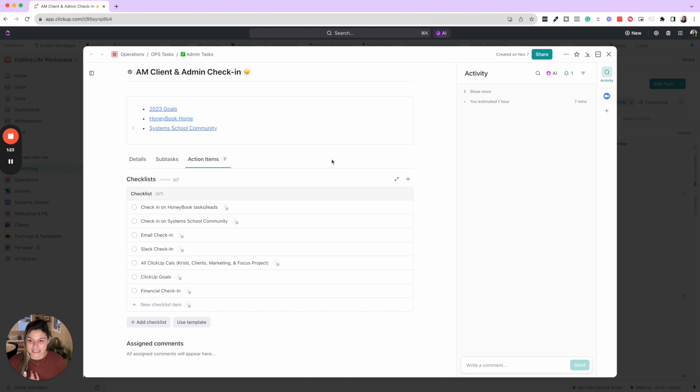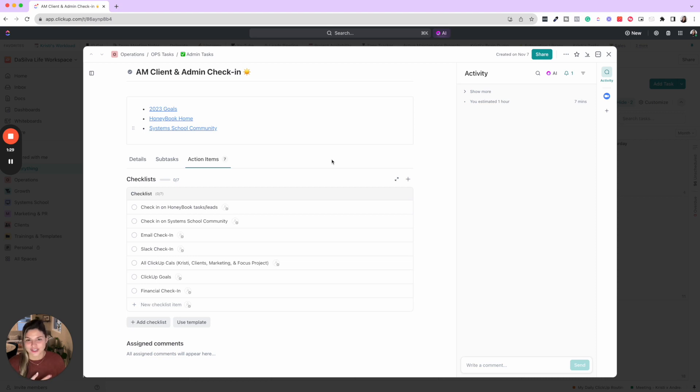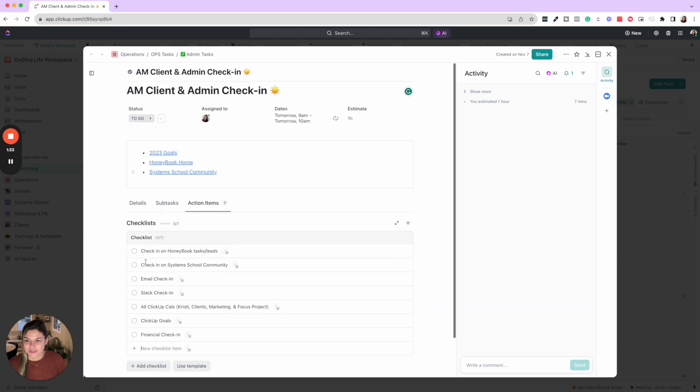And this is the first thing I do every morning and the last thing I do to wrap up every day. I have quick links for things that I want to check in on and then I have action items. These are the seven things and the places that I have to check in: HoneyBook tasks and leads, system school community, email, Slack, all of my ClickUp calendars, ClickUp goals, and financial check-in.